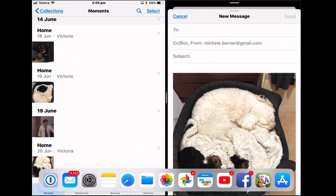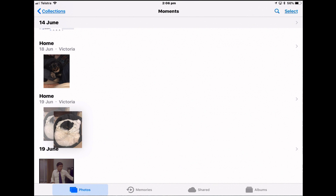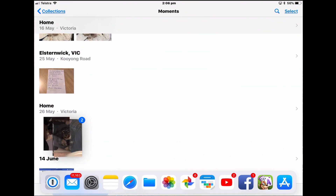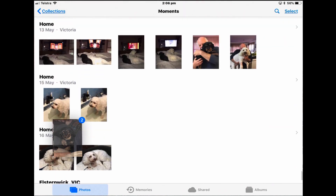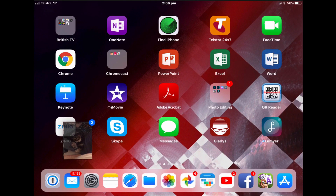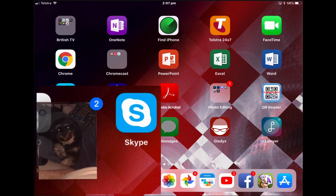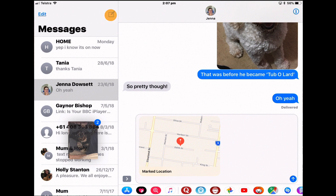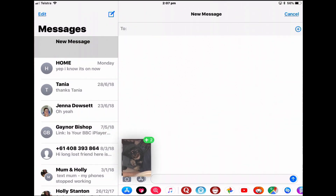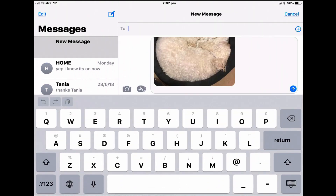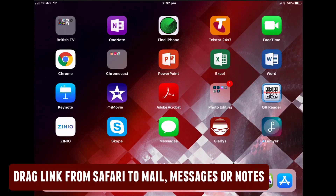If Messages is not on your dock, dragging a photo into a message becomes a bit more complicated but it's still doable. Tap and hold the images you want to copy. Since Messages is not on the dock, tap the home button while still holding the images — they'll be waiting for you. Open Messages, create a new message, and drag them in. Then address your message and send it. You'll need two hands if the app isn't on the dock.